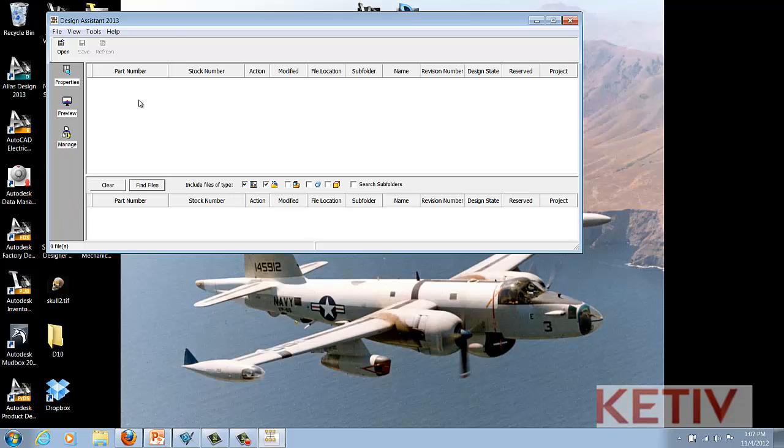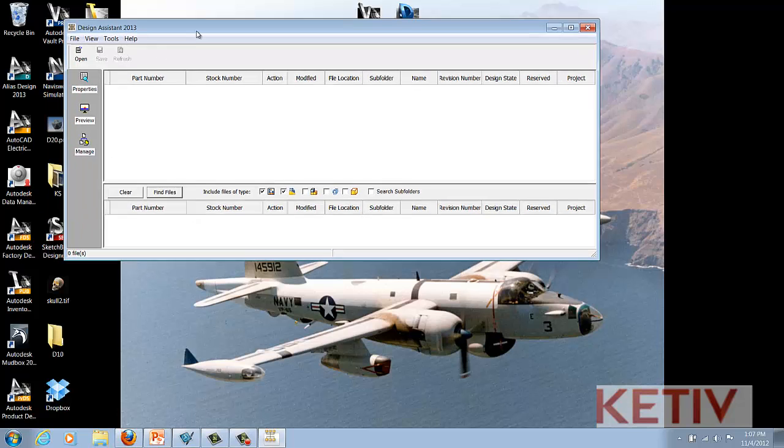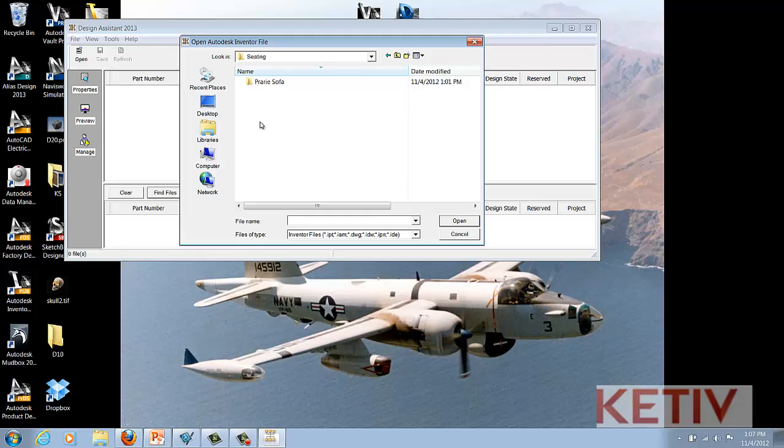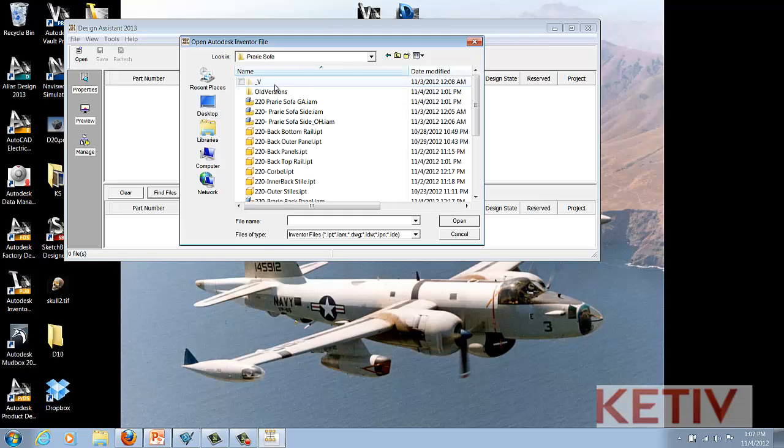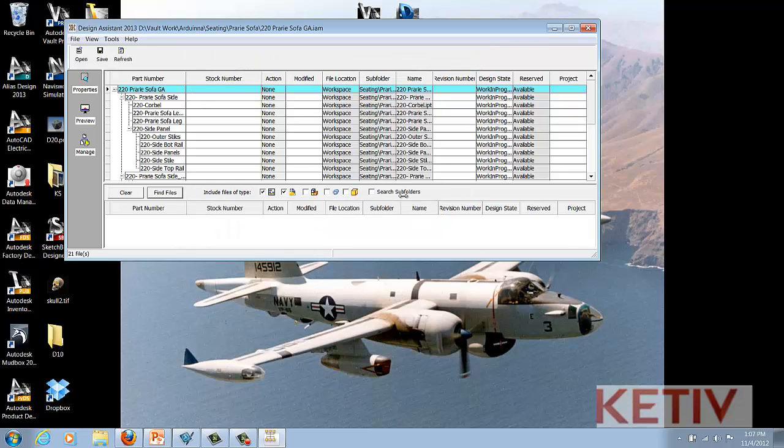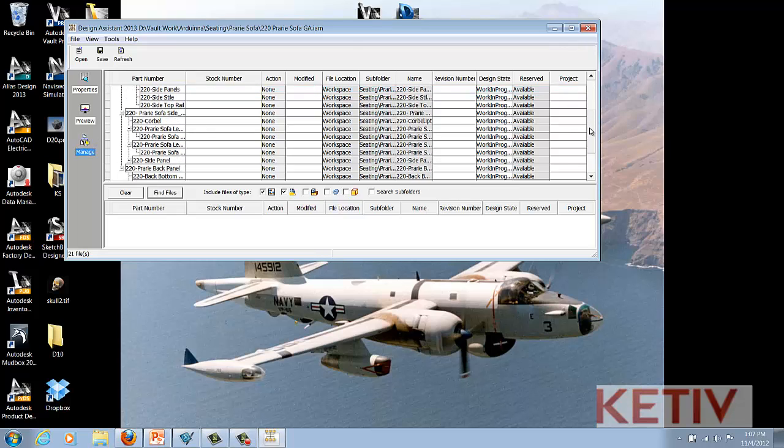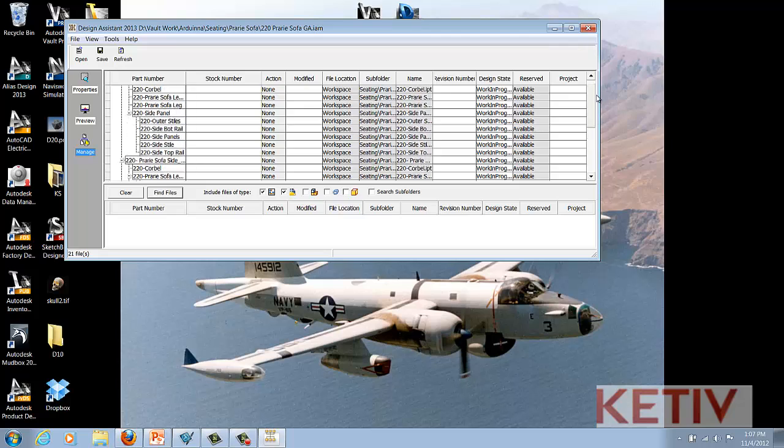Once Design Assistant starts, I can choose the open icon and browse to the assembly that contains the component that I want to affect. It'll open up and I'll make sure to choose the Manage tab so I see the correct grid, and now I see a list of all the files in this assembly.